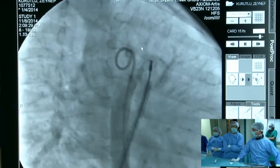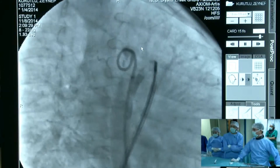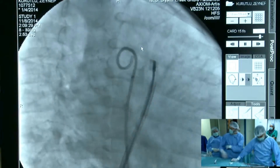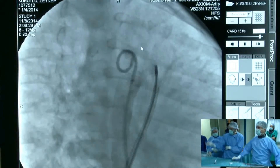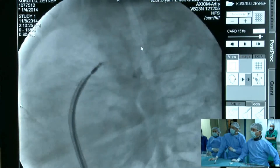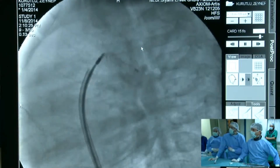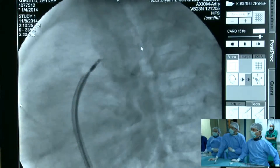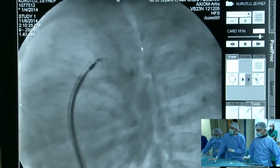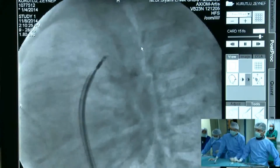That is perfectly demonstrated. We see the ADO1 in place with a contrast injection showing a slight residual shunt before deployment, but we have not yet done the final control injection.